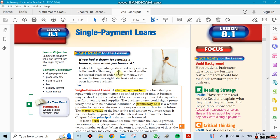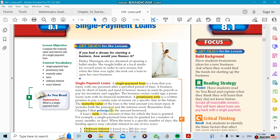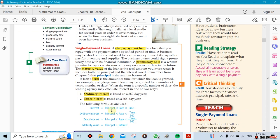You have a maturity value, and we're going to be using something called ordinary interest and exact interest. Ordinary interest is usually 360 days and exact interest is 365 days. Usually banks use the ordinary interest which is the 360.